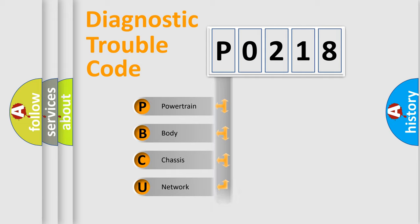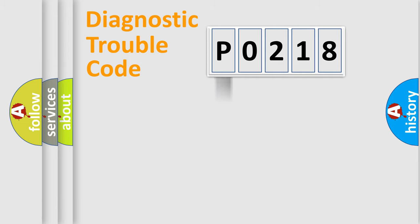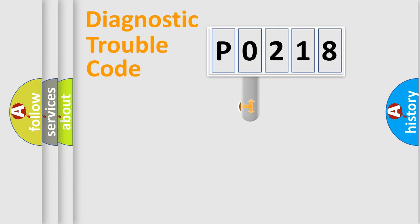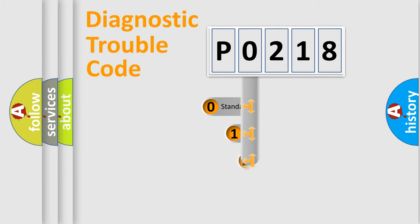Powertrain, Body, Chassis, Network. This distribution is defined in the first character code.